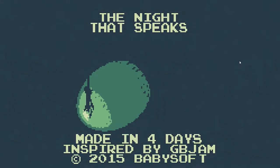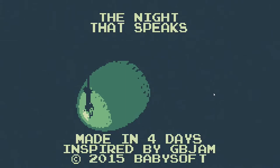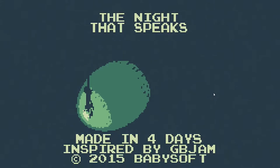The Night That Speaks, press Z to start. We got some pixel art here made in four days. Oh that's a good sign, inspired by GB Jam, copyright 2015 Baby Soft. I took out my controller because I read somewhere that KCD had an issue with her controller plugged in with some of these games.